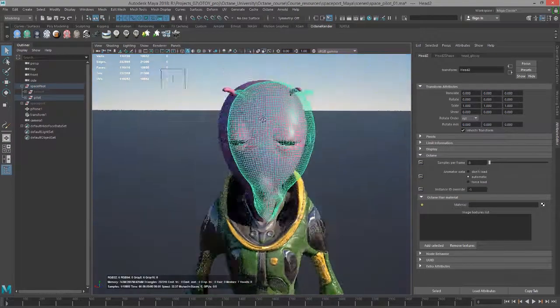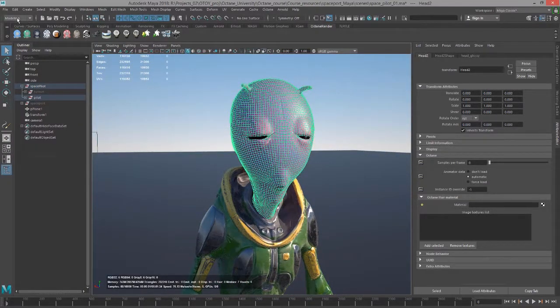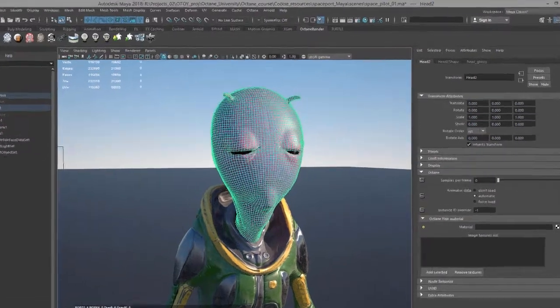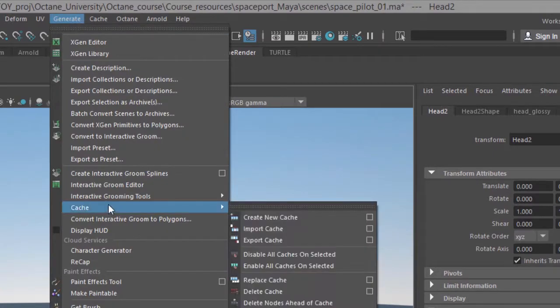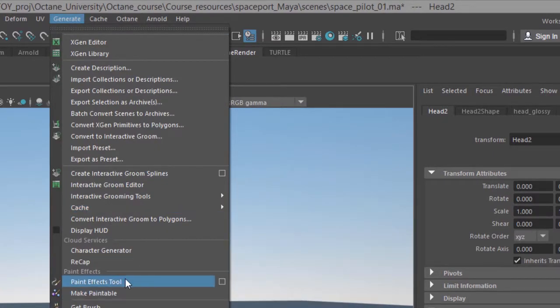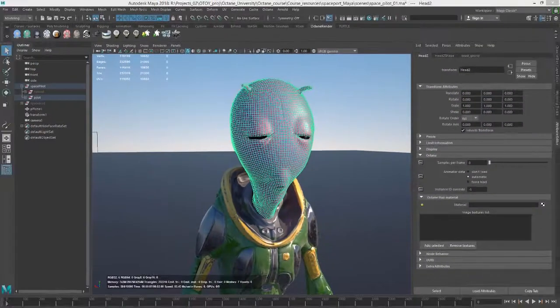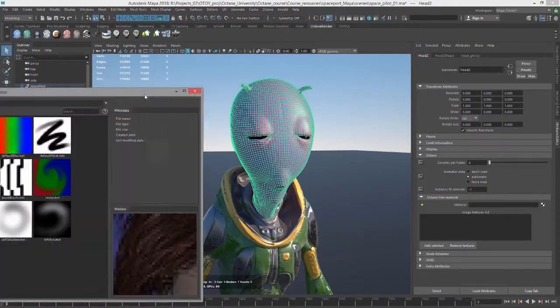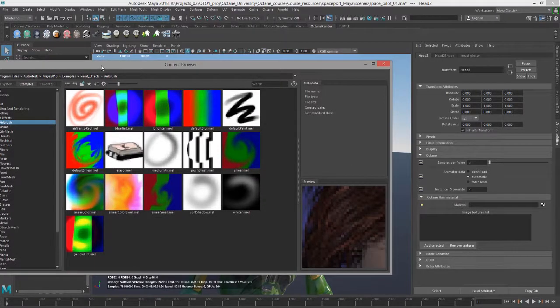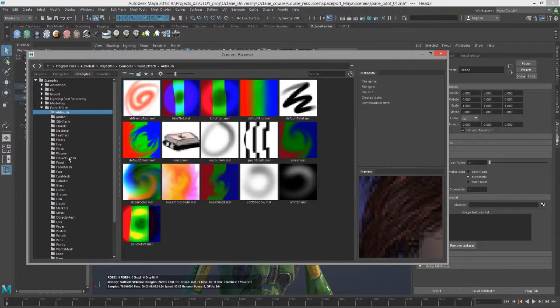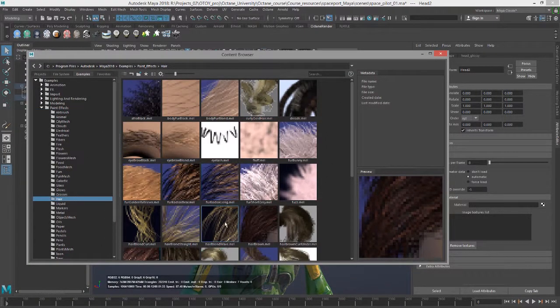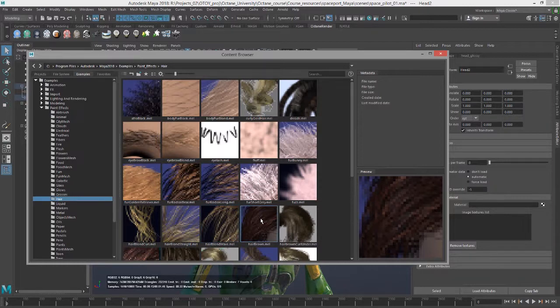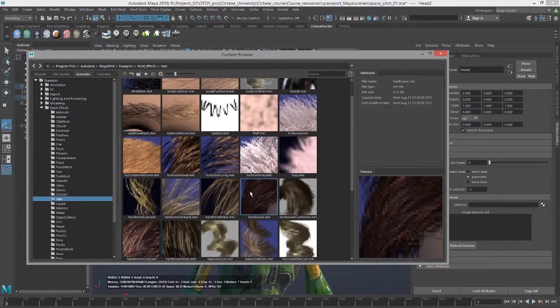I'm going to select the head here and in the modeling menu set, I'm going to go to generate and let's get a brush. I'll go into the content browser and under hair, I'll select just hair brown, this one.